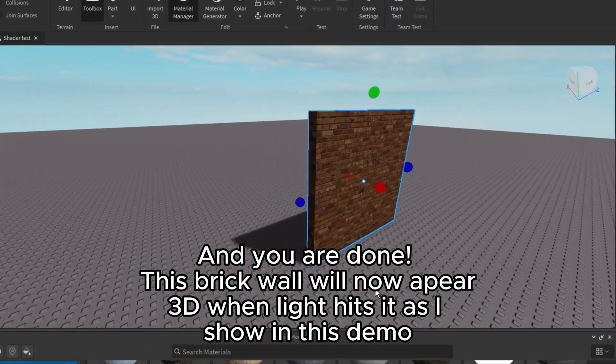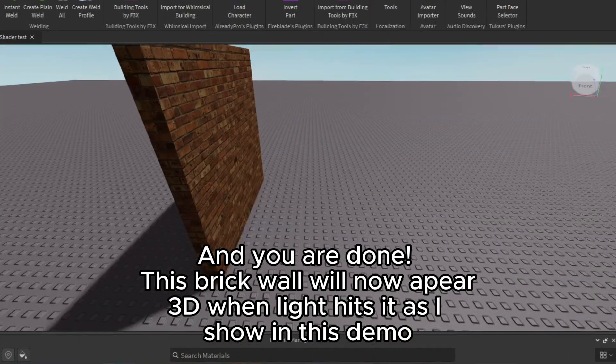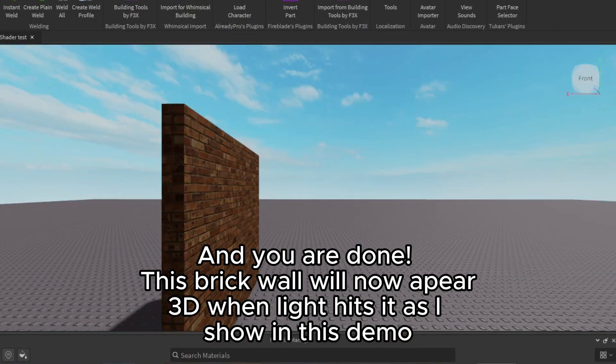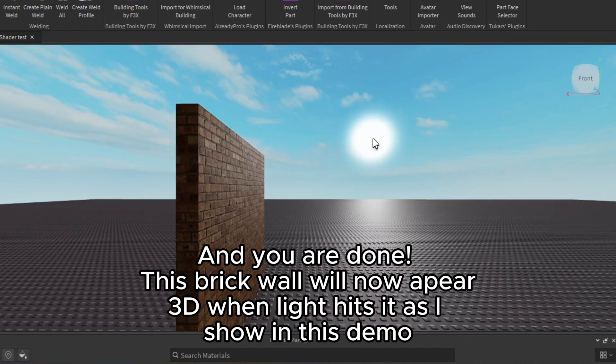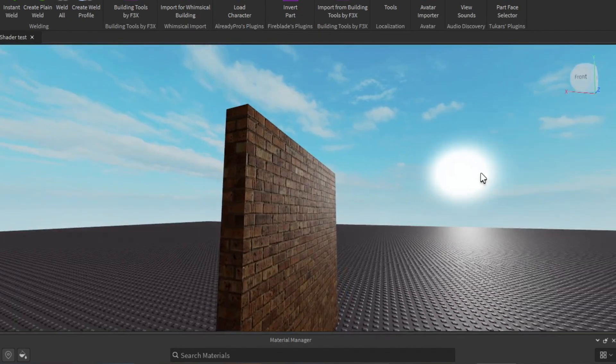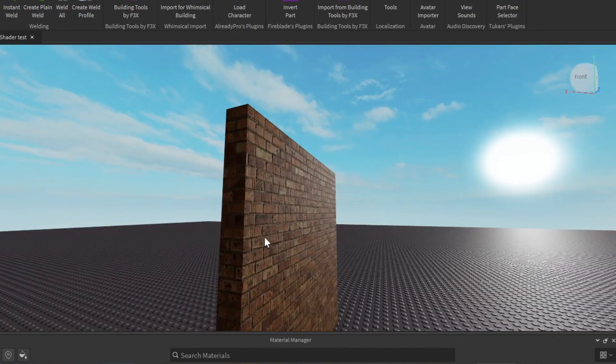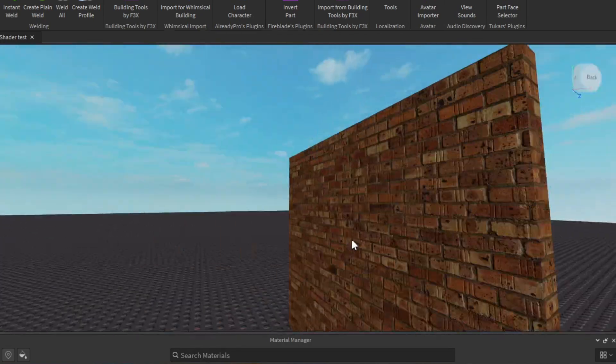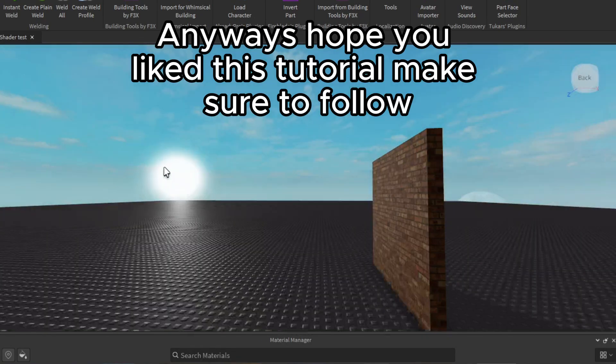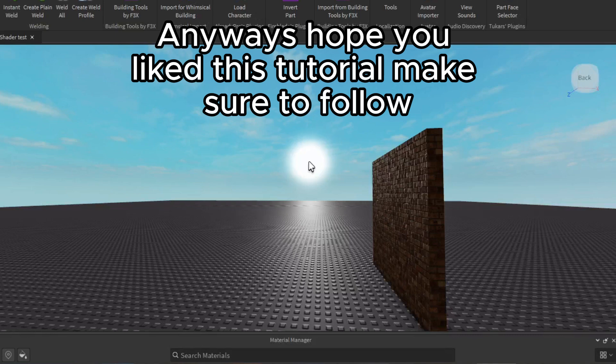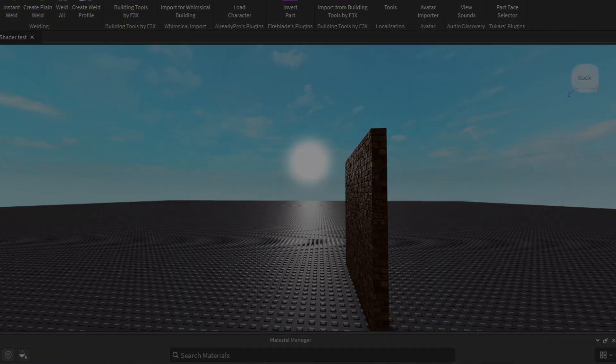And you are done. This brick wall will now appear 3D when light hits it as I show in this demo. Anyways, hope you like this tutorial. Make sure to follow. Bye-bye.